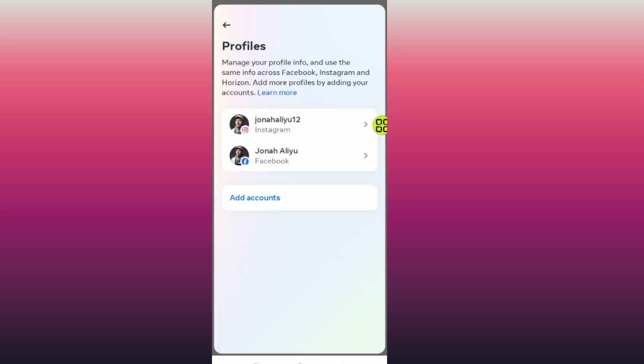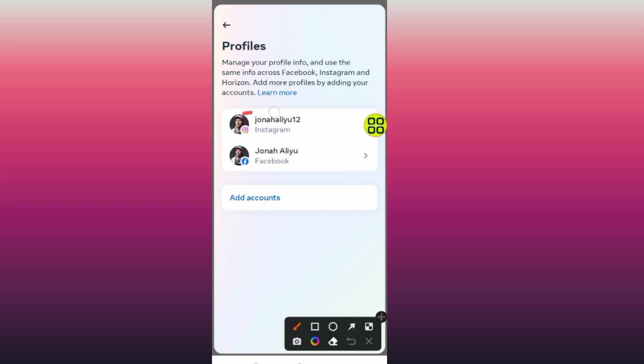After you open Profiles, go and select your Instagram — here it is, as you can see — and tap on it.